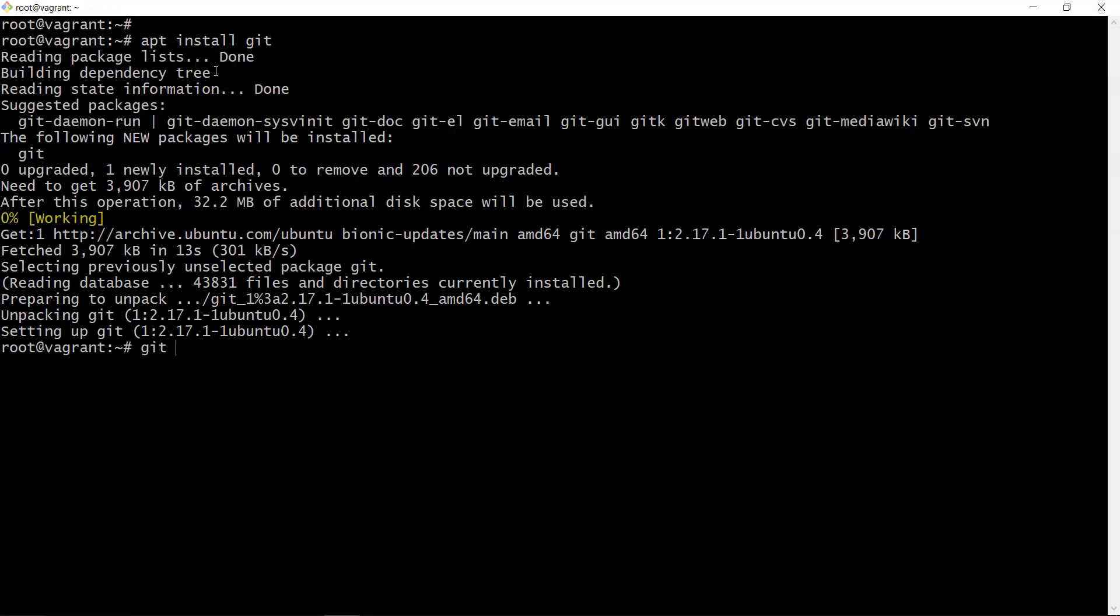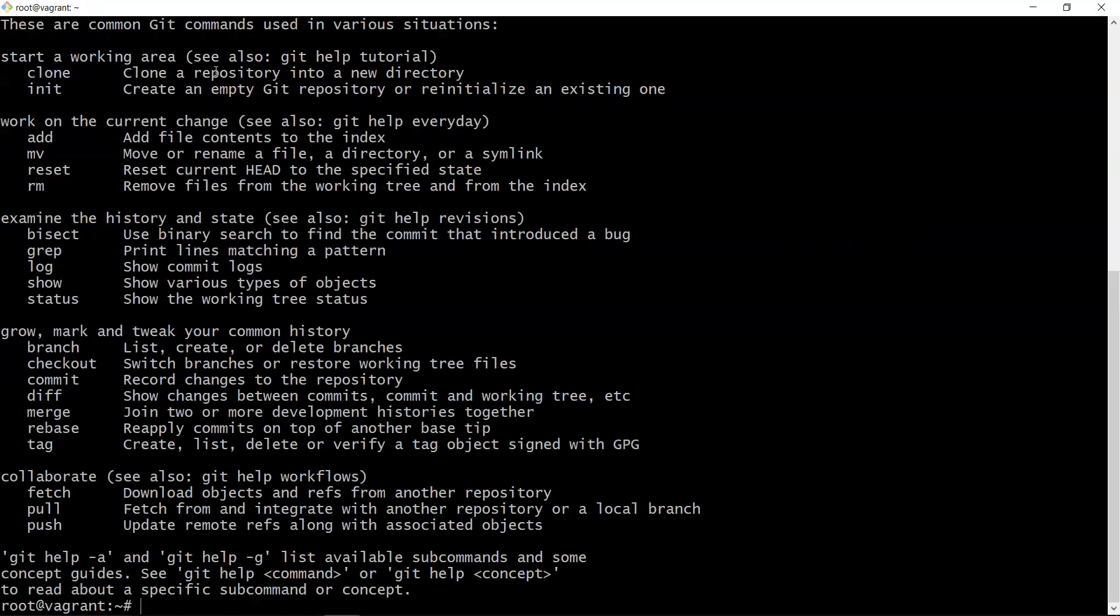Git has been installed. Let's test git. Okay, so same error whatever we've seen in the Windows git bash.